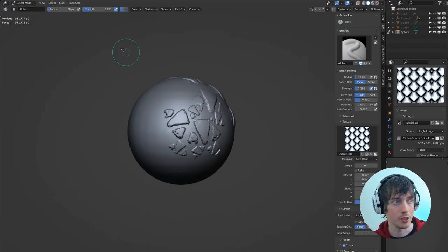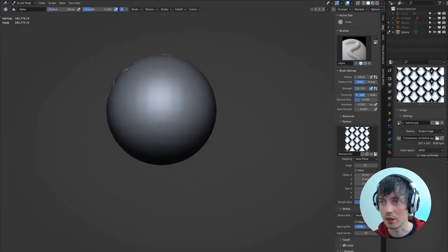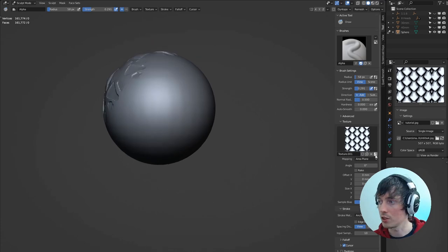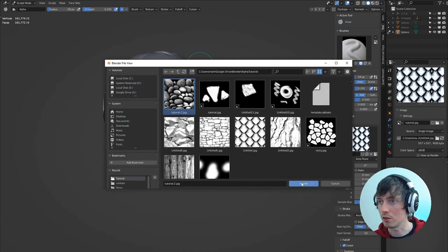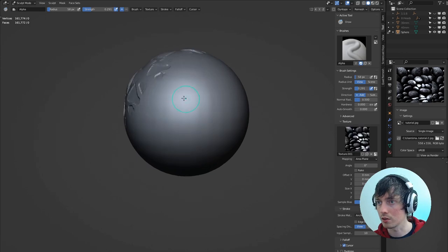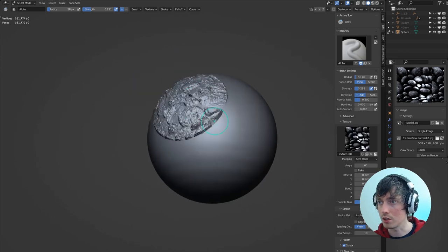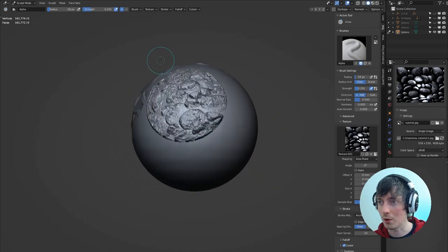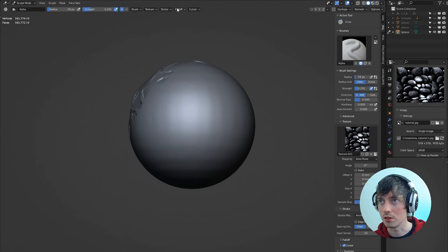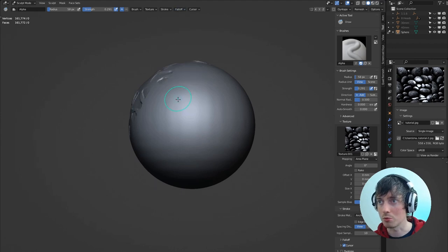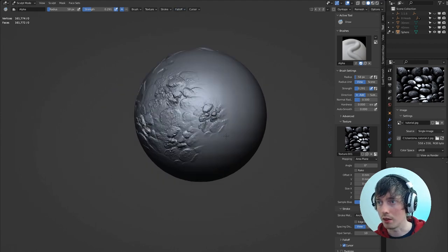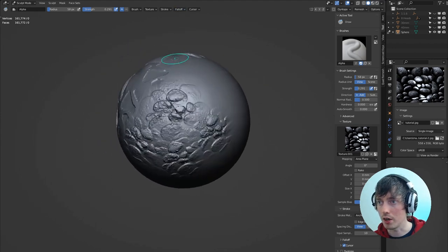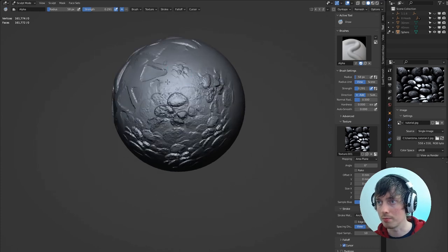Then if we go back into Blender and we look at our sphere again, if we just change this texture to use Tutorial 2, we'll see how that looks. You can see because we're using the constant falloff, it's quite a sharp transition. So this might be a case for having a smoother transition like this. And that is creating your own alpha from an existing image.